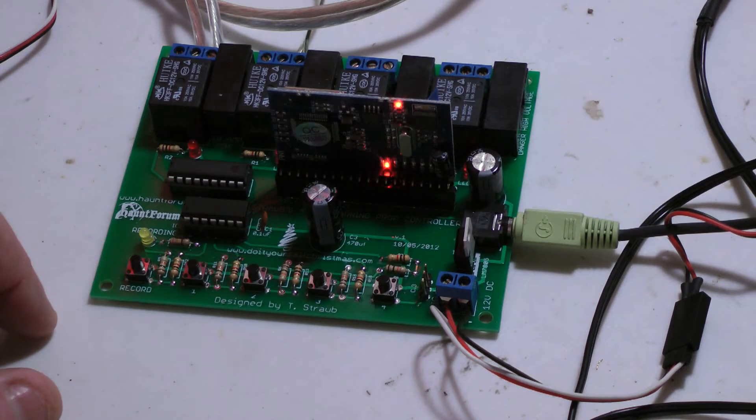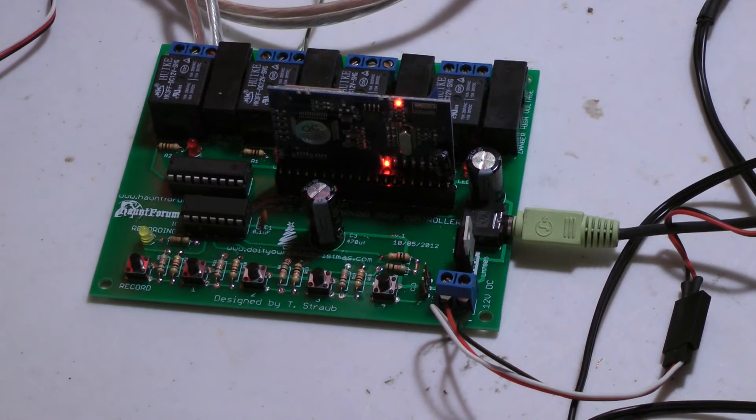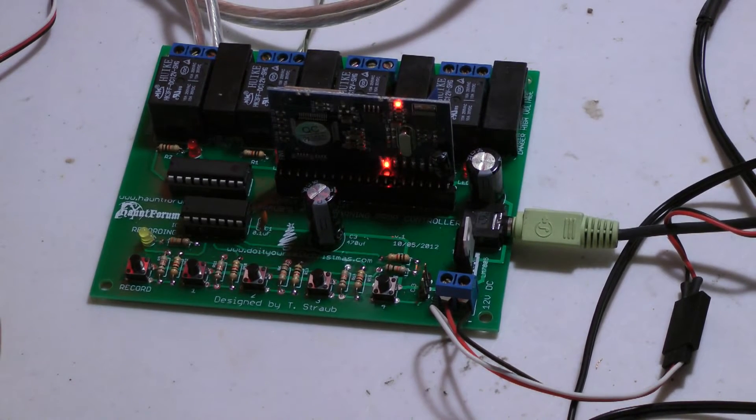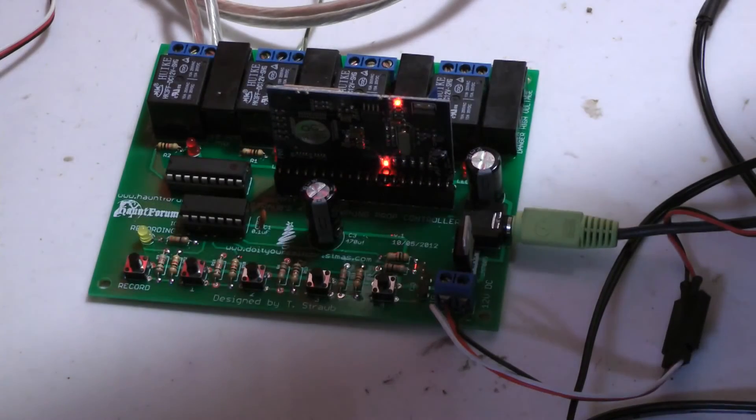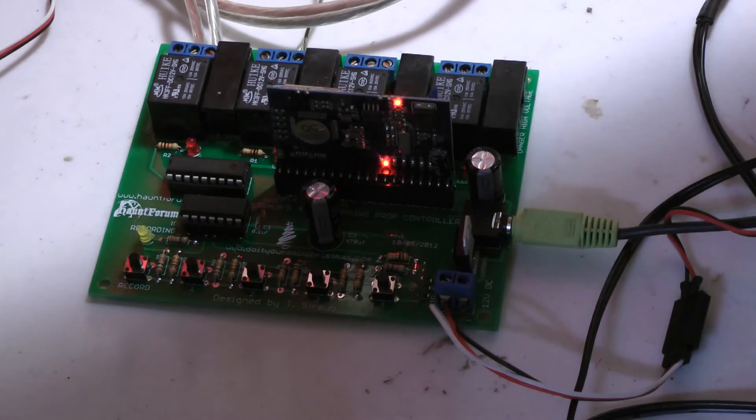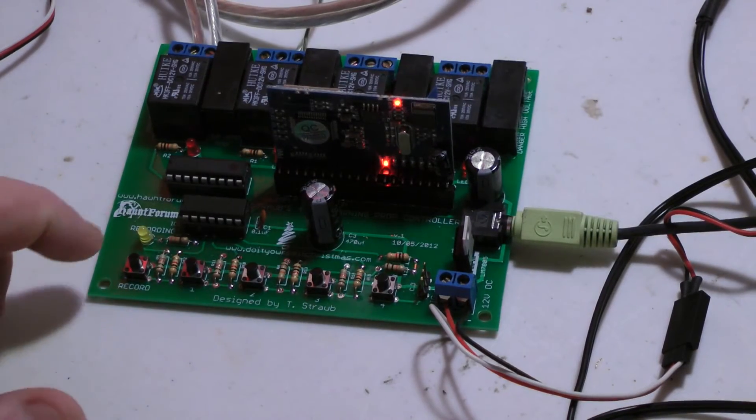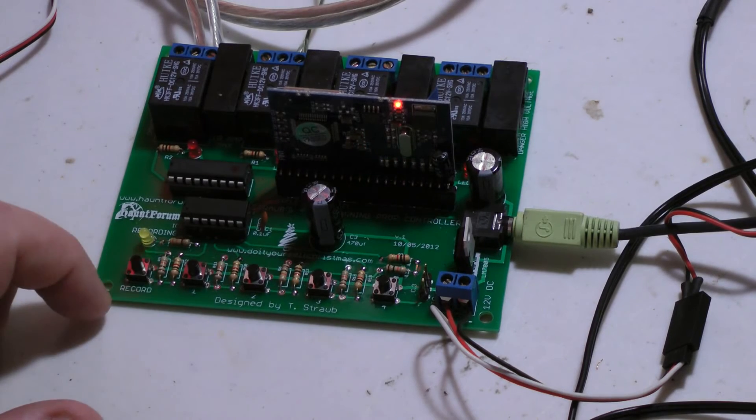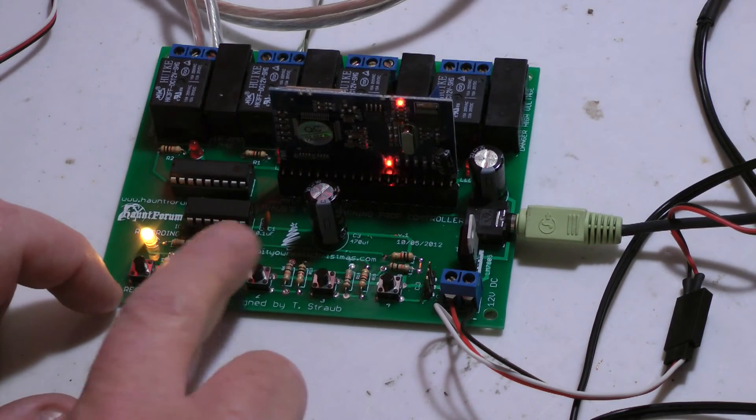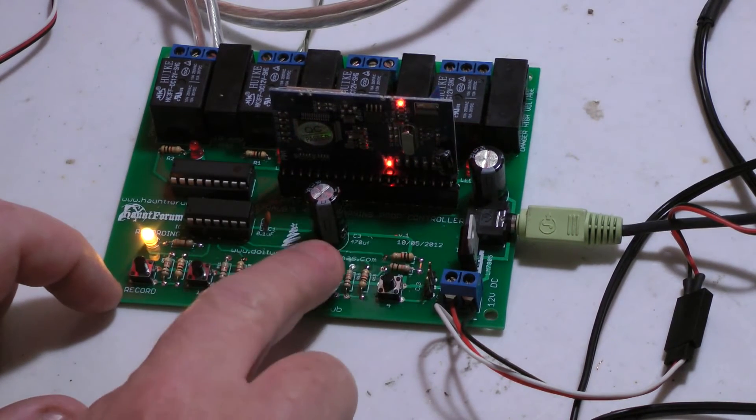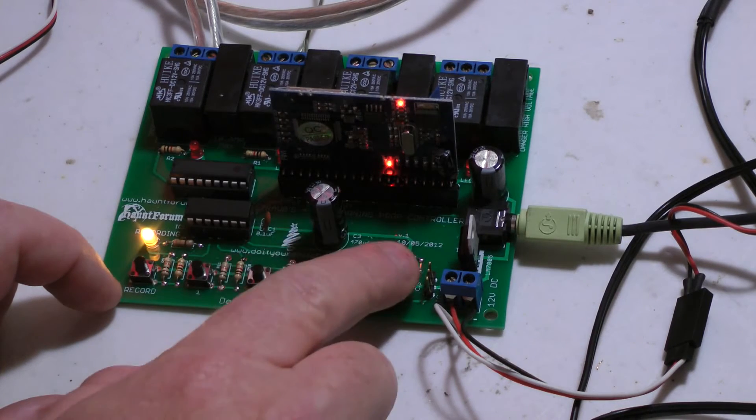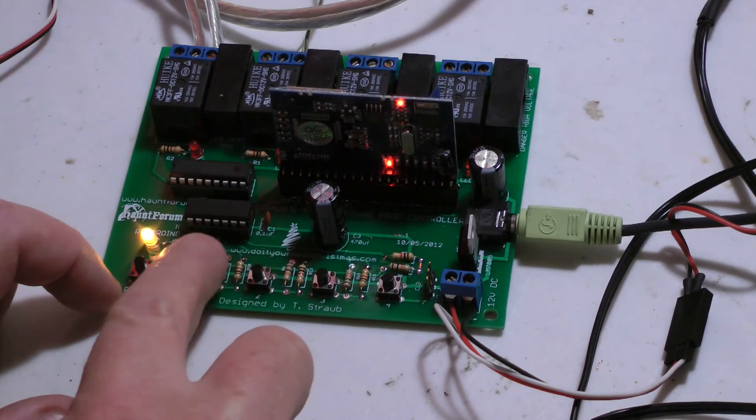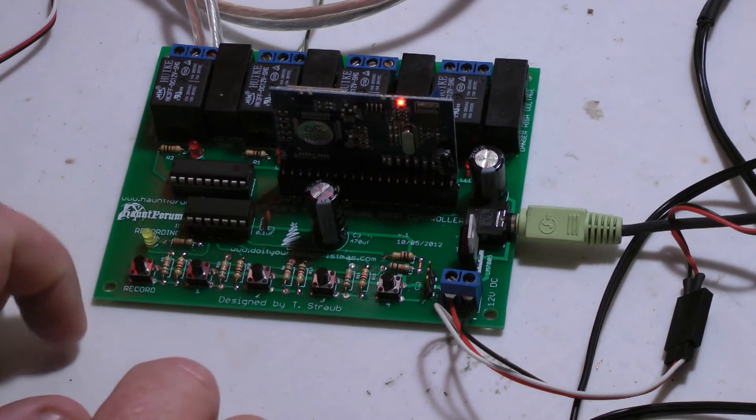And now this thing is set up for a one minute track and 10 minutes of delay. So my ambient sound is playing. Now I'm actually going to program my prop. I'm going to hit the record button, then hit the individual relays, and then hit the record button again.